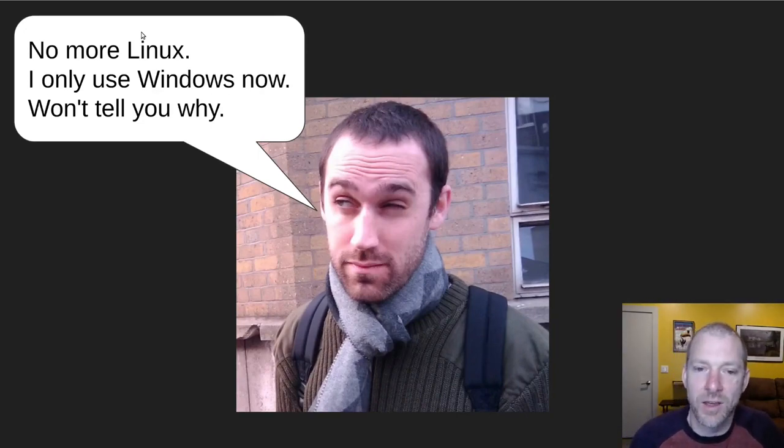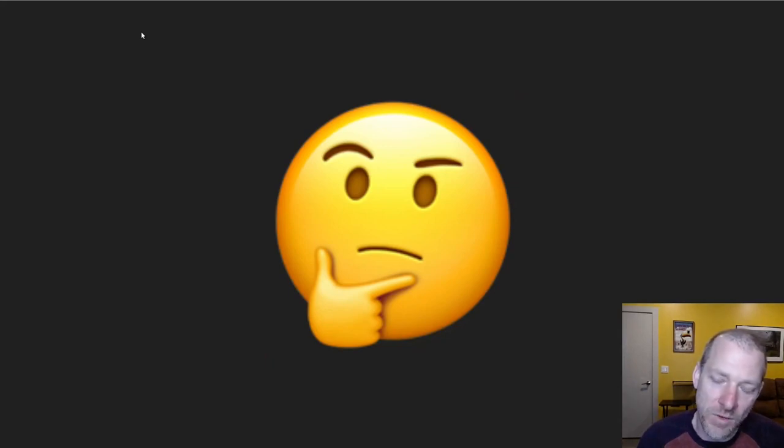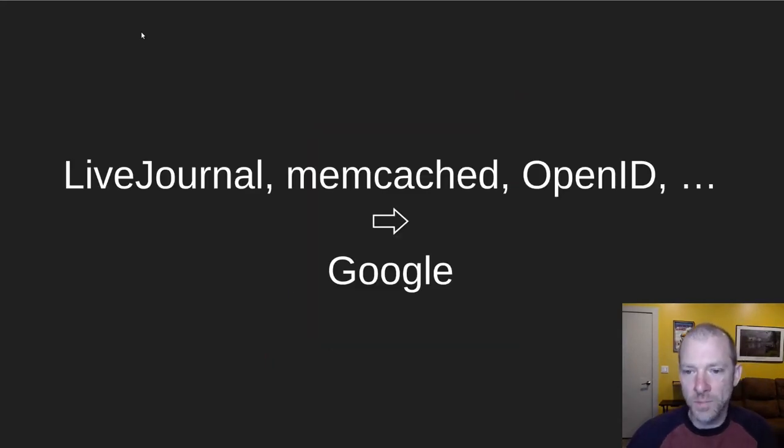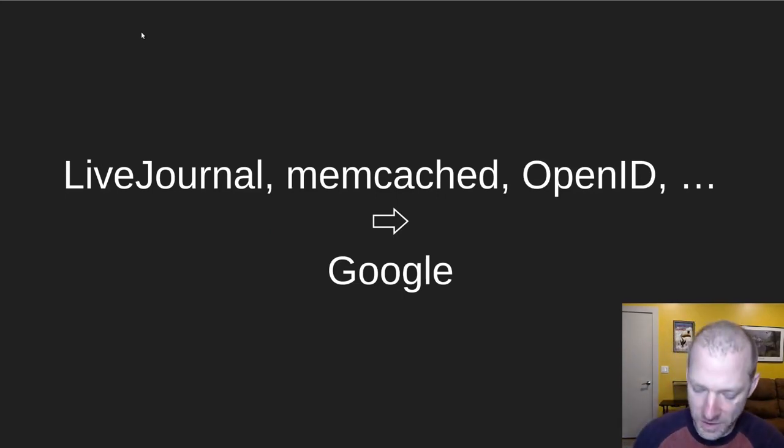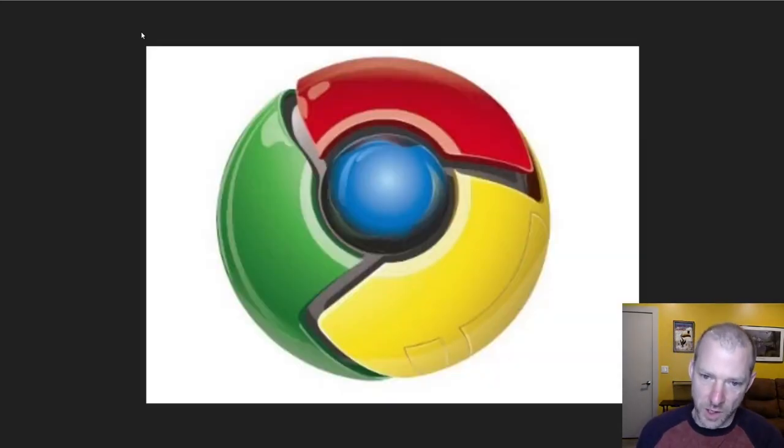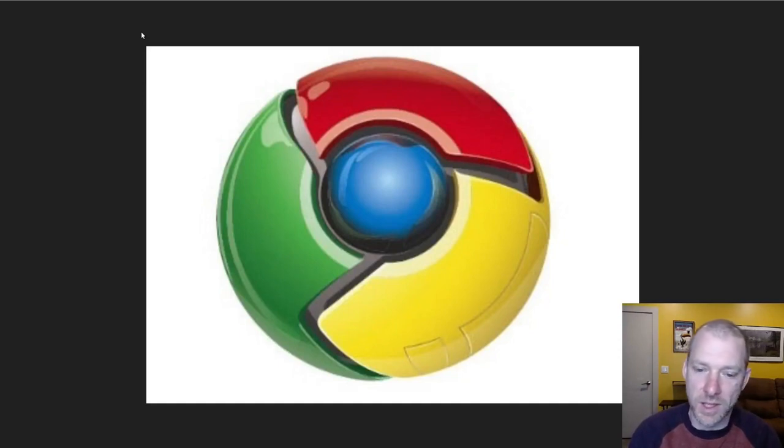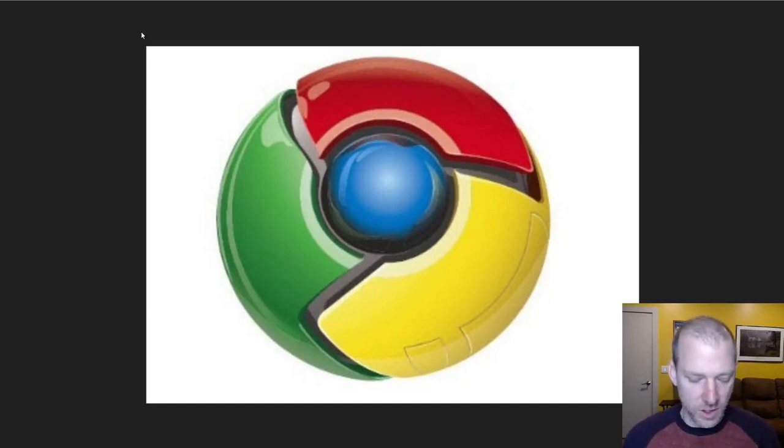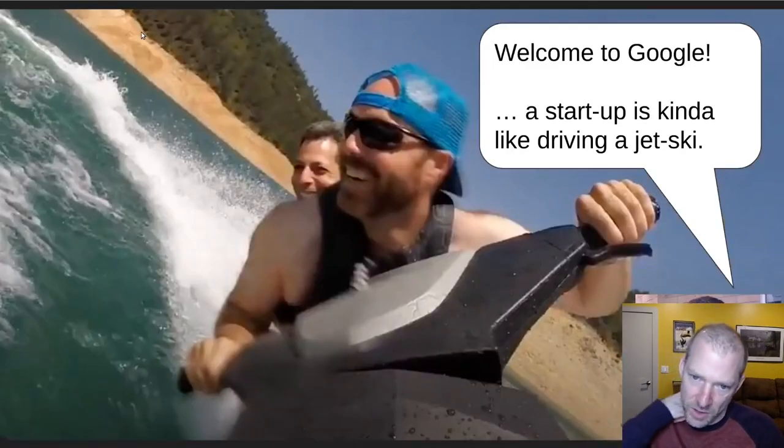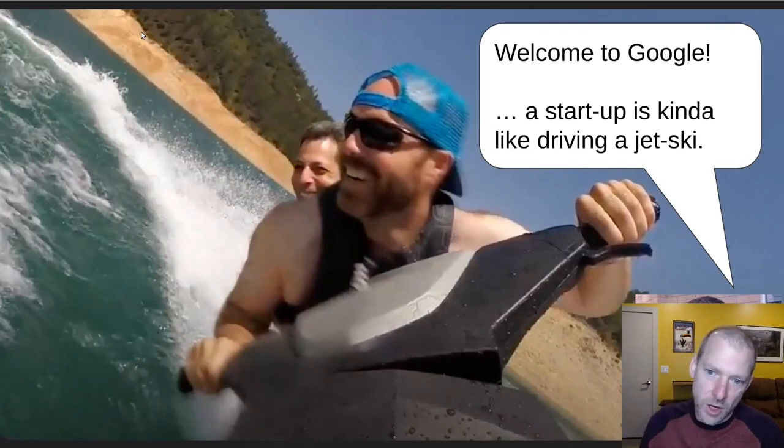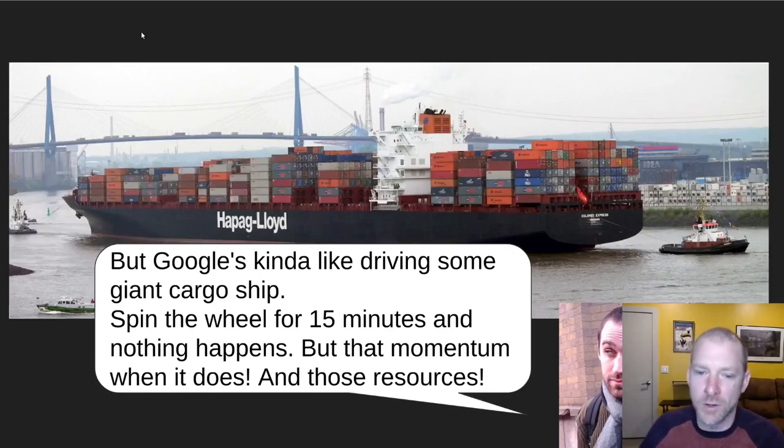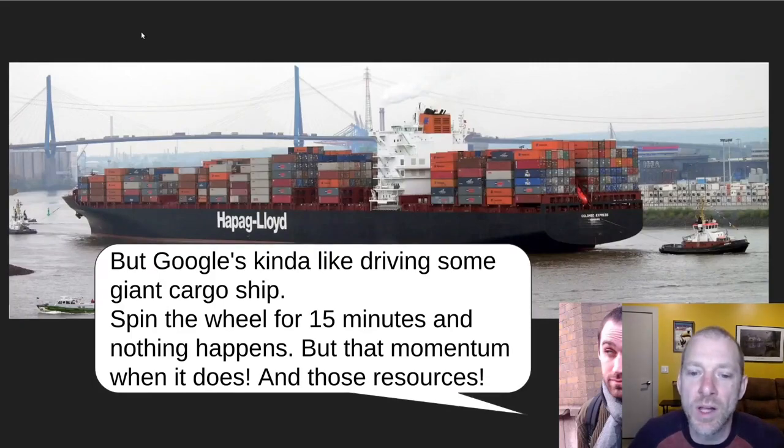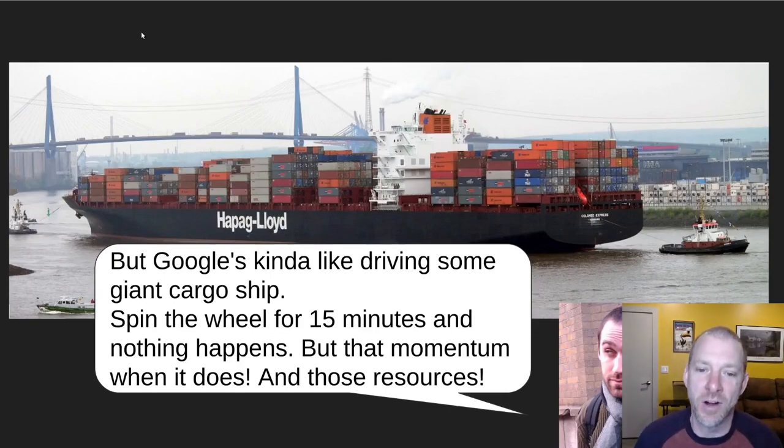And one day he up and quits Linux, and he kind of says I'm only using Windows now. And he wouldn't tell me why, and he couldn't say anything. So I was really curious. But I suspected that it had something to do with him being at Google. And of course, he couldn't really say anything. So I joined Google. I wanted to see what all my friends there were doing that were so secretive. It turns out he was working on Chrome. And he had to work on Chrome for Windows until he could do Chrome for Linux, which is what he really wanted to do. So I joined, and he sends me an email and he says, hey, welcome to Google. Startup is kind of like driving a jet ski. But now that you're at Google, it's kind of more like driving a giant cargo ship. You've got to spin the wheel for 15 minutes and nothing happens. But once the ship does start moving in the right direction, all of that momentum, those resources.